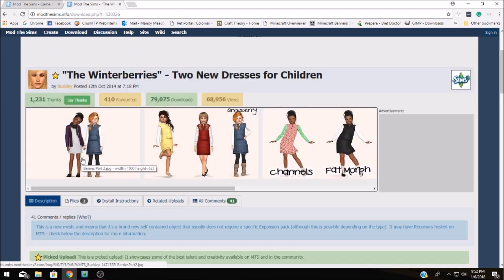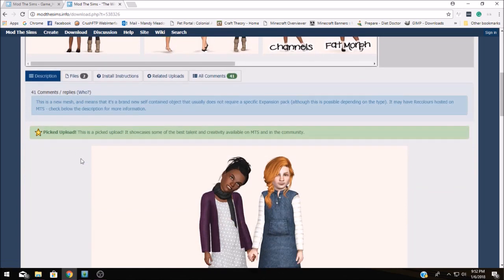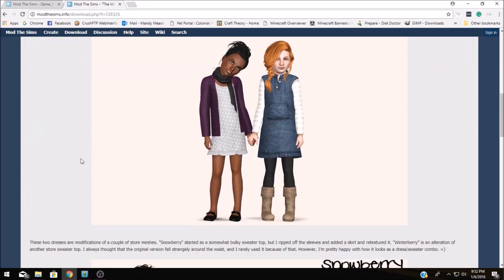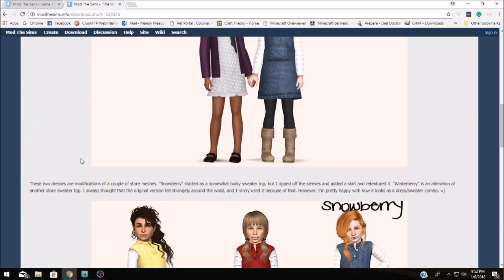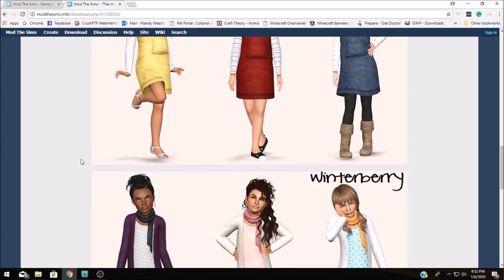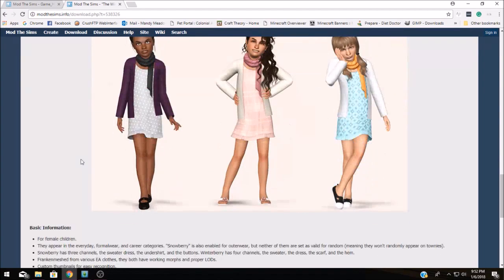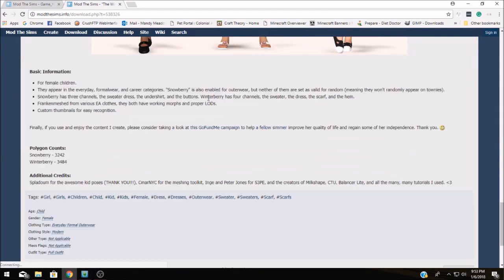Now when you come to these separate mod pages you need to make sure that you're reading all of the information here because the creators of the mods leave you all kinds of information including things that may or may not go wrong or things that have gone wrong and how to fix it and most importantly where to find your mods.